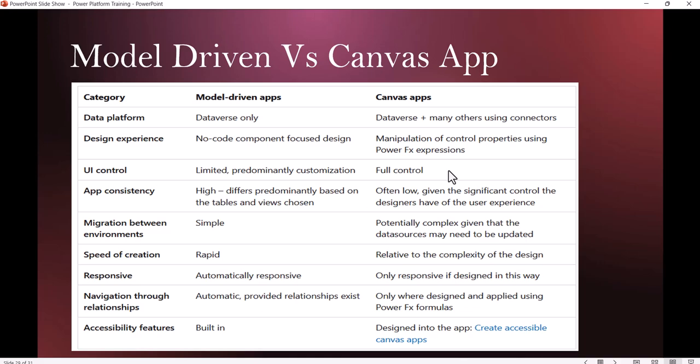For navigation through relationships, it's automatic in Model Driven apps. In Canvas apps, navigation is designed and applied using PowerFX formulas. Accessibility is built-in for Model Driven apps and designed into Canvas apps. These are key differences. When your data is not in Dataverse and you're connecting with SharePoint or other external resources, we usually create Canvas apps.